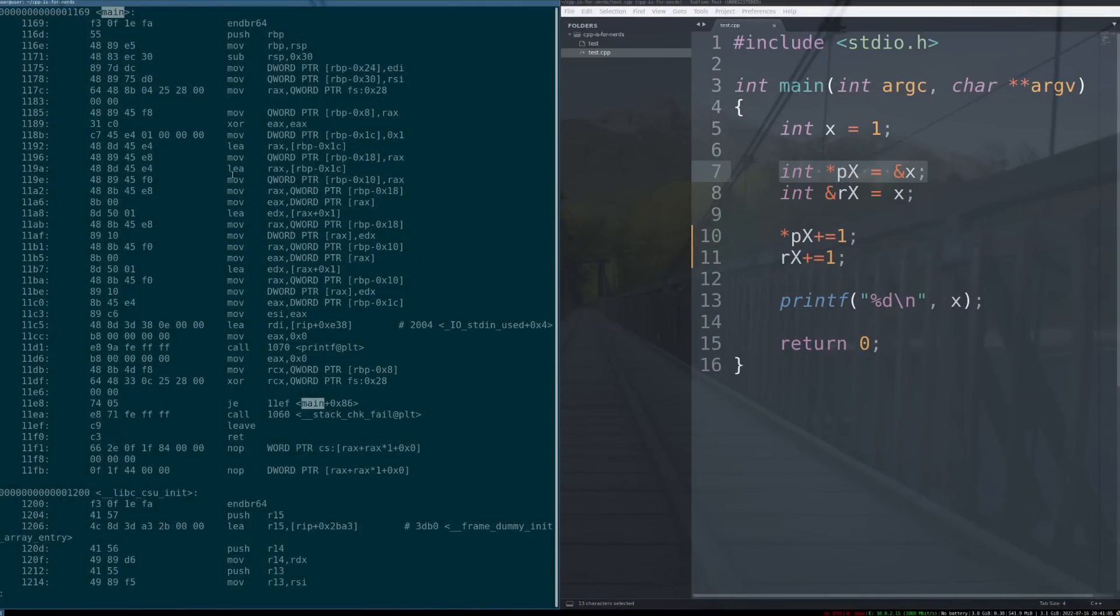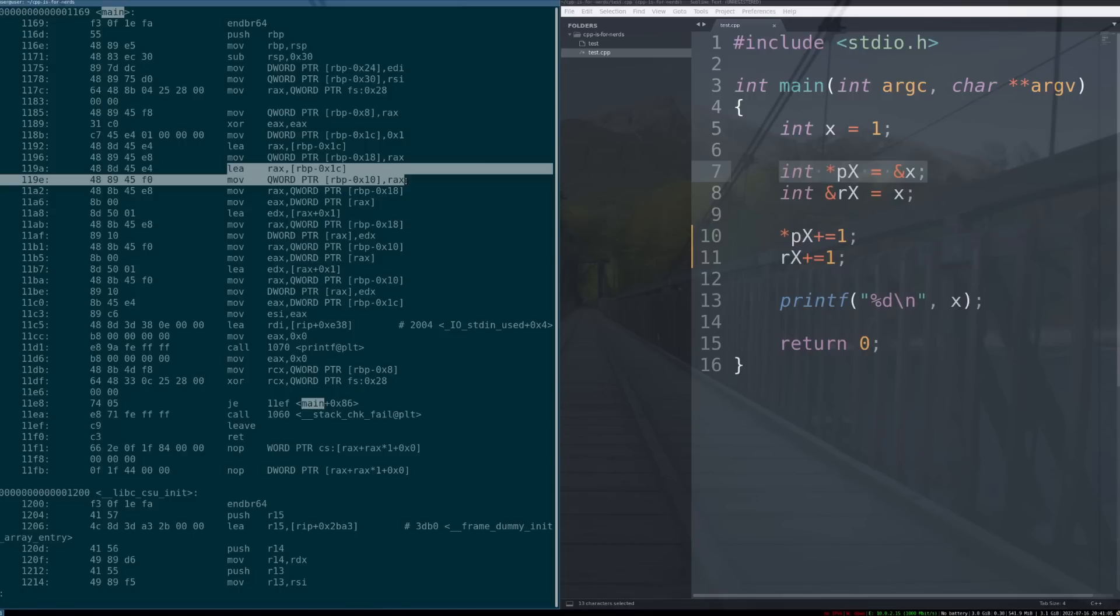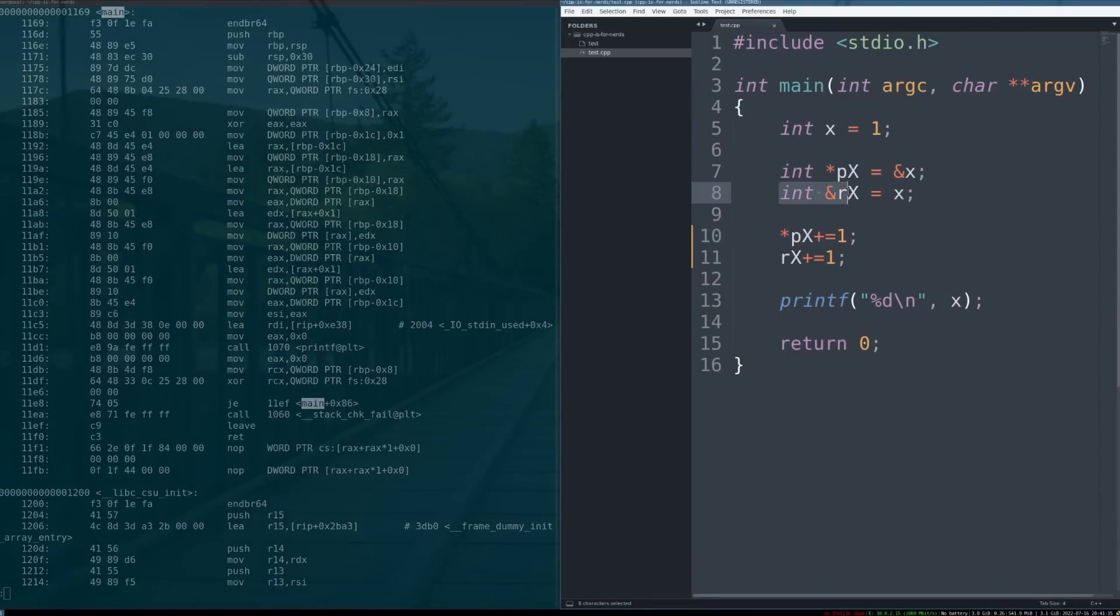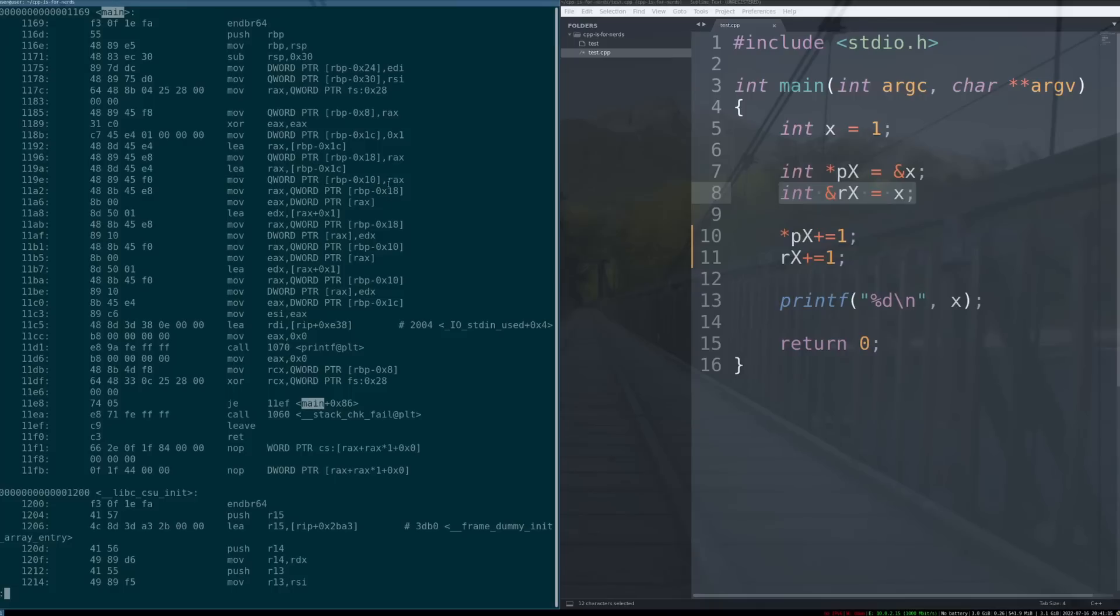If you look immediately below that, it actually runs the exact same code. It loads the address of 1c into rax, and then puts that on the stack. That is our rx implementation. So, what that means is that a reference is literally just a pointer.